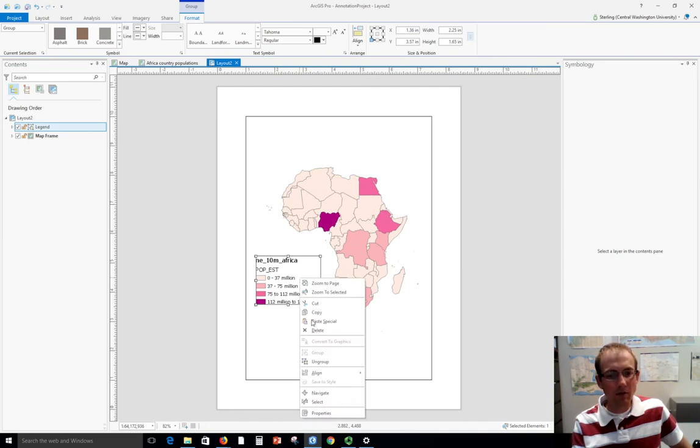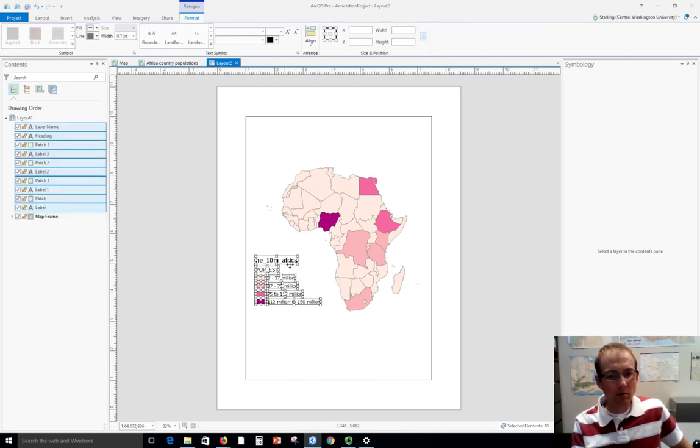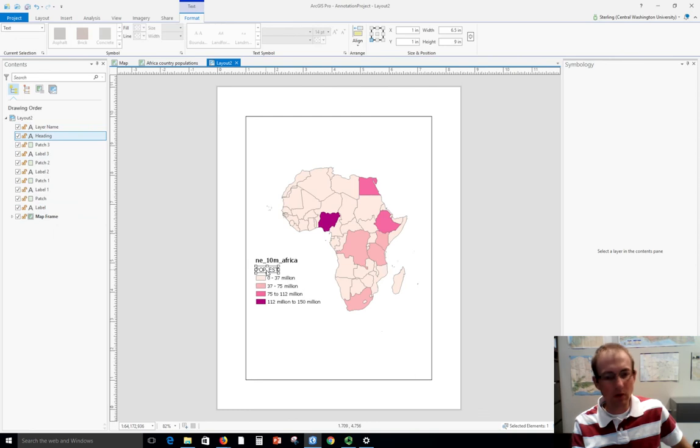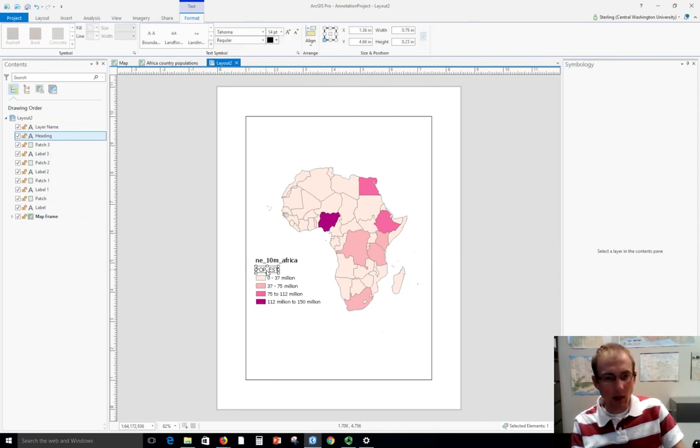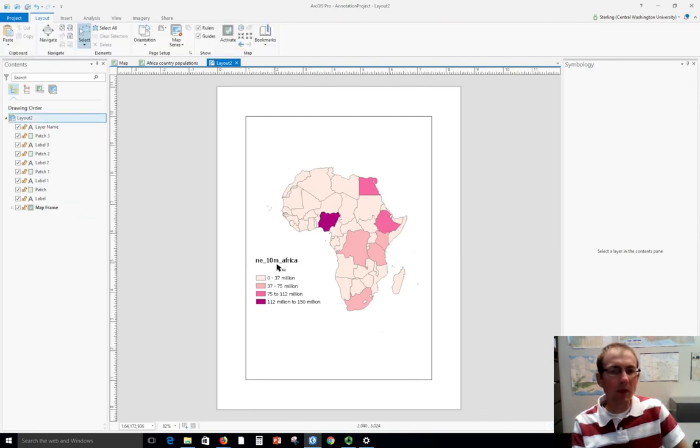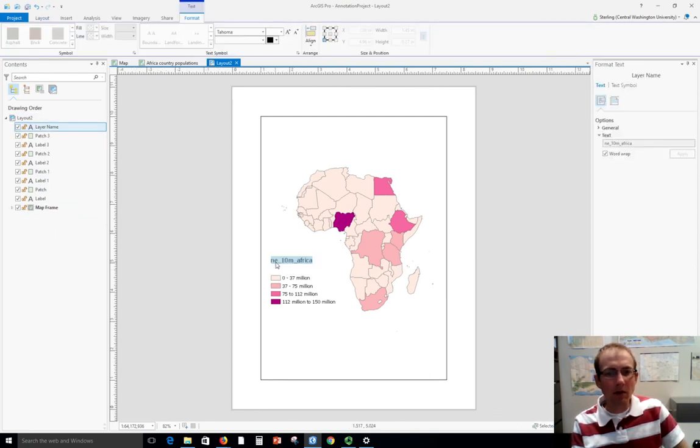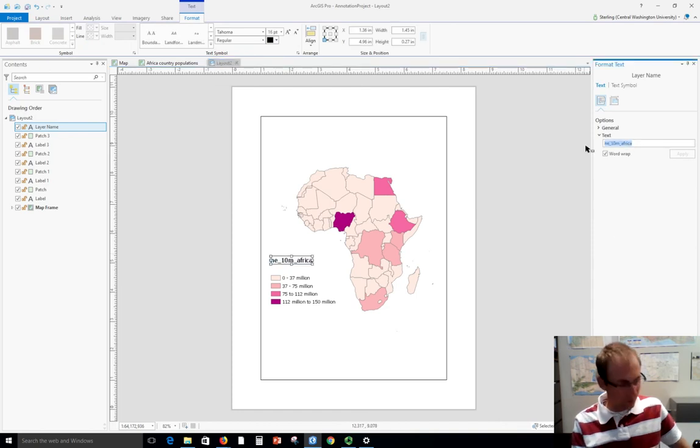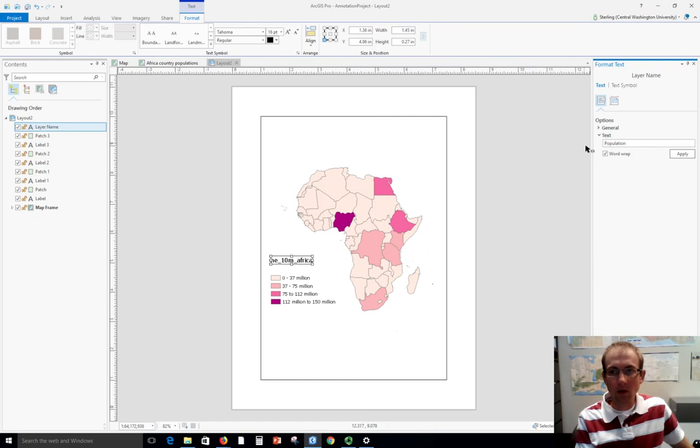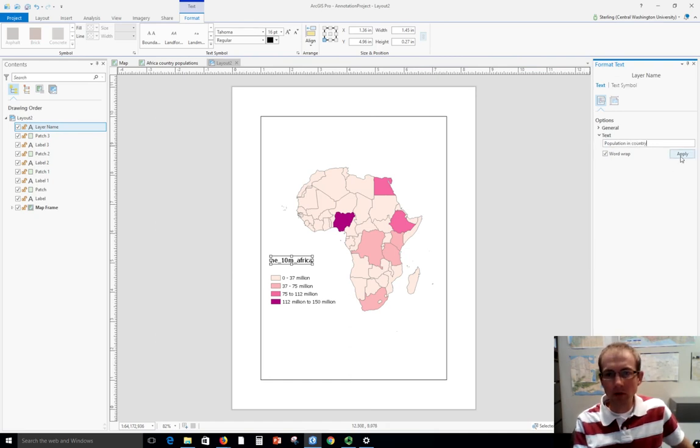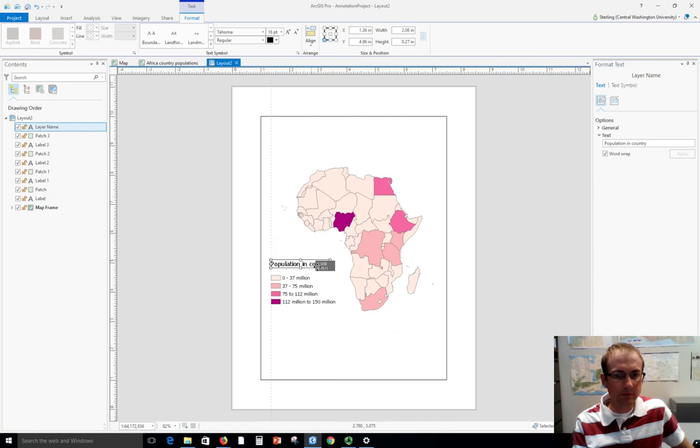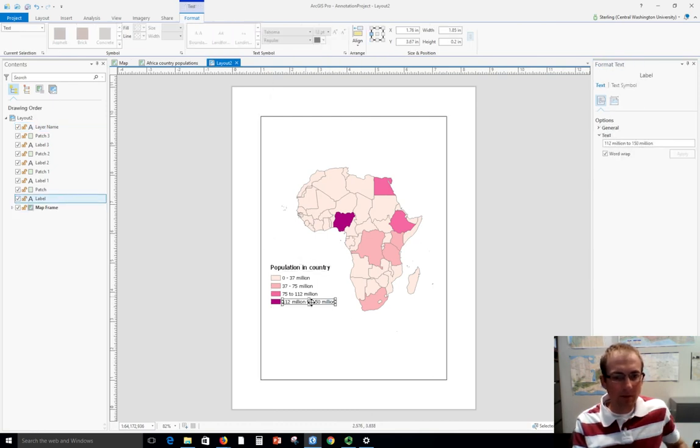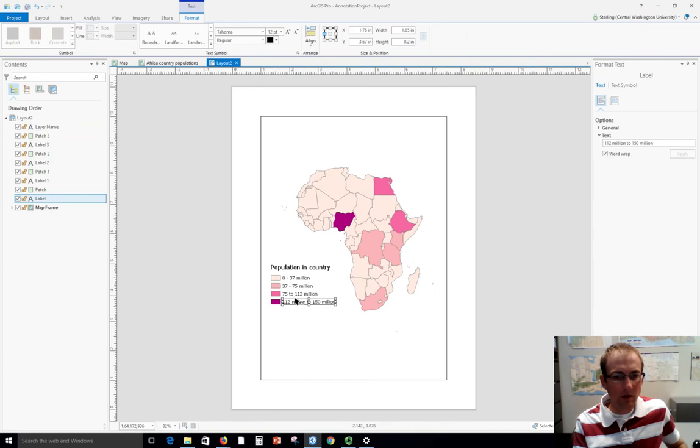We got the legend close to how we wanted it. Now we're going to convert to graphics, right-click again, and say "ungroup." That gives me all these graphics ungrouped so I can manipulate each one. For example, I don't need this—I'm just going to hit the delete key and delete it. This one I want to modify the text, so I'm going to say something like "population in country."